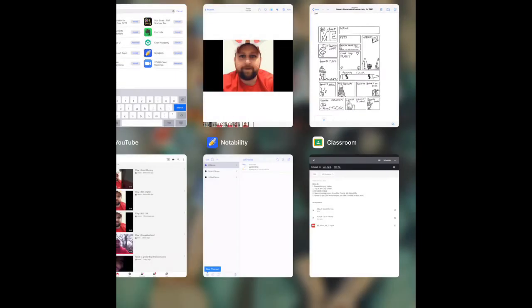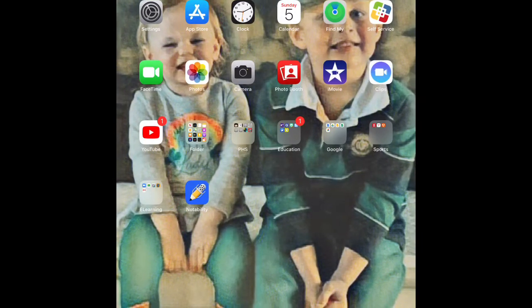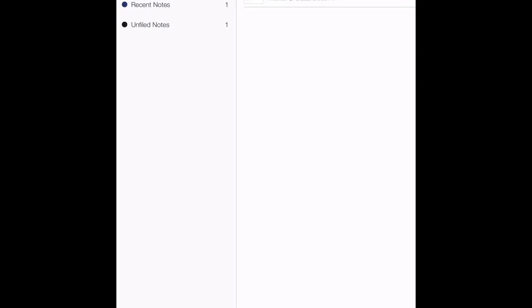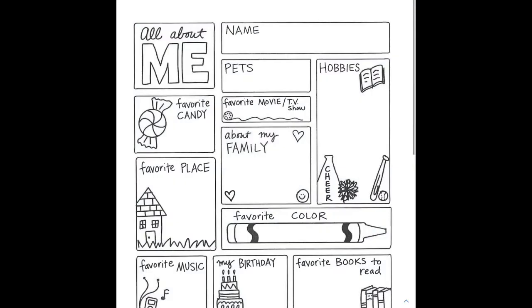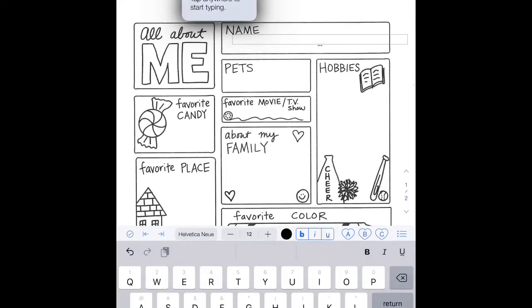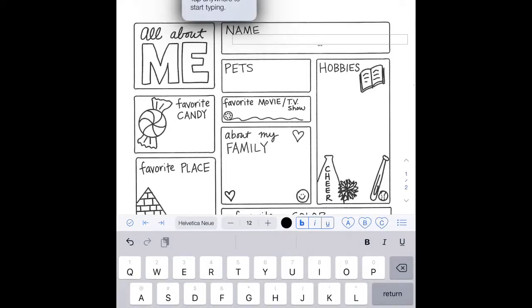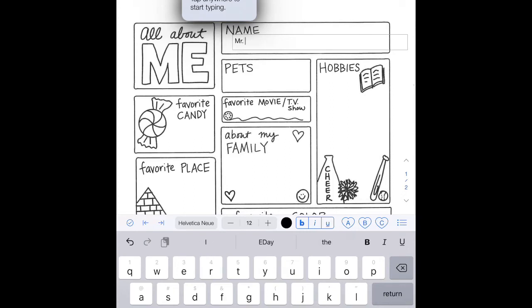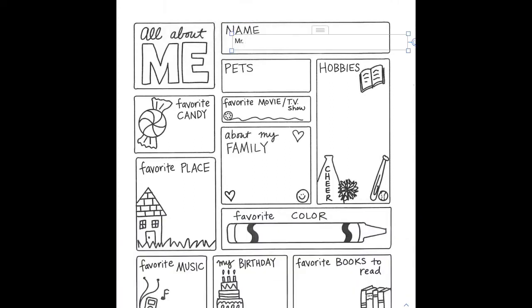Once that is done, I want to go to Notability. And you should see All About Me. And then that is going to allow you to work on this. I recommend using the text box. At the top, there is a T. And then I just click and it allows me to type. Hopefully, that makes sense.